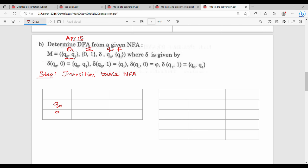This is very easy. The states are q0 and q1. Next, input symbols are 0 and 1. This is 2 input symbols. Next, fill the transition table. So q0 on 0: that is q0 on 0 gives q0, q1. Next, q0 on 1: q0 on 1 gives q1.